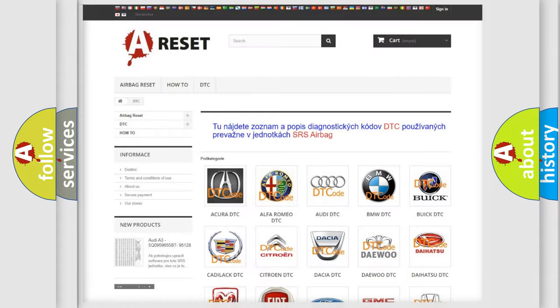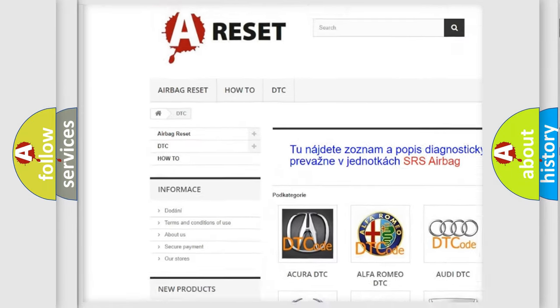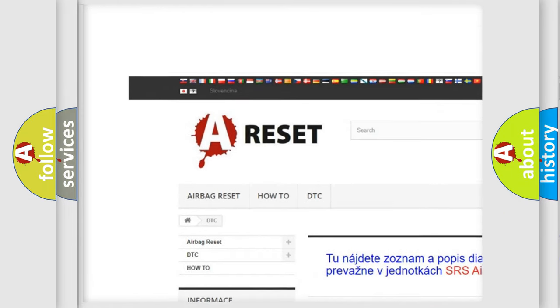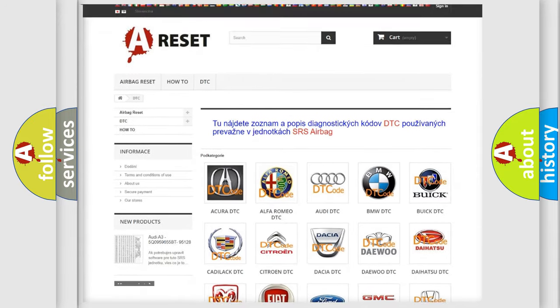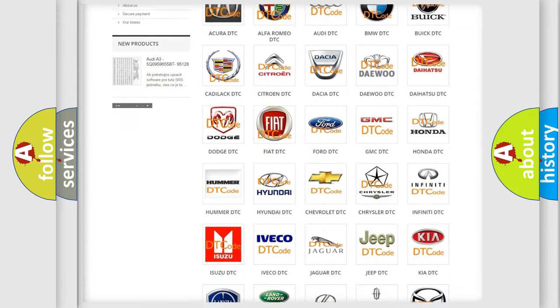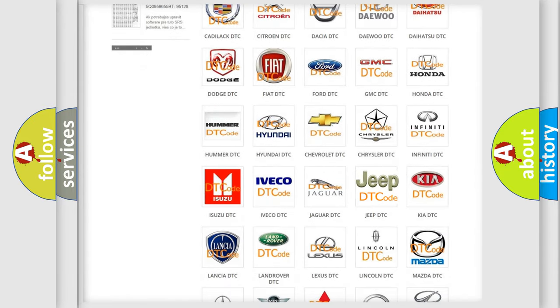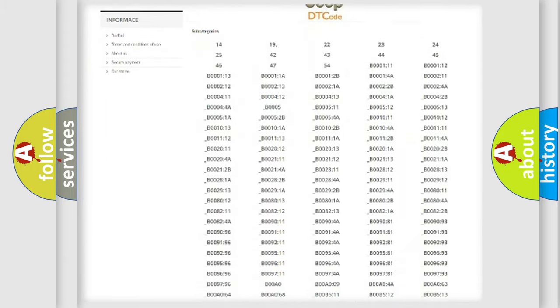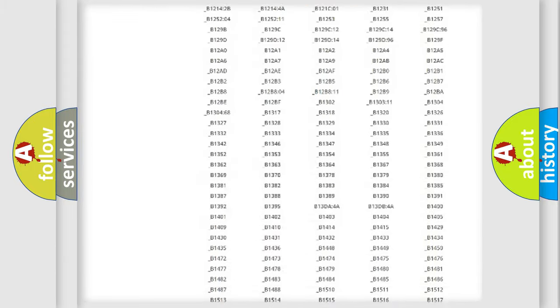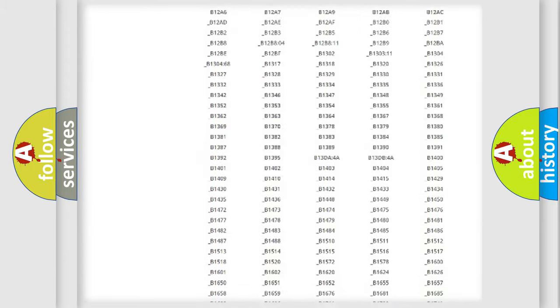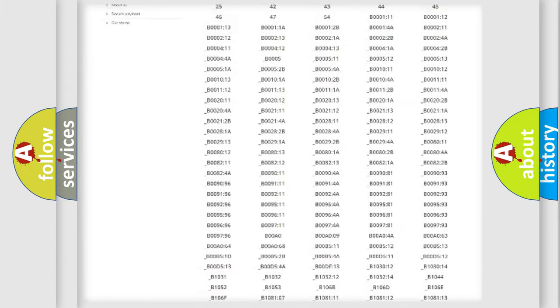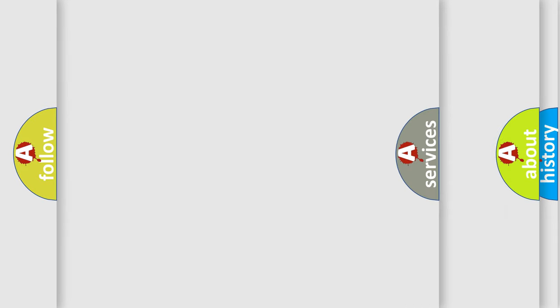Our website airbagreset.sk produces useful videos for you. You do not have to go through the OBD2 protocol anymore to know how to troubleshoot any car breakdown. You will find all the diagnostic codes that can be diagnosed in Jeep vehicles, and also many other useful things.